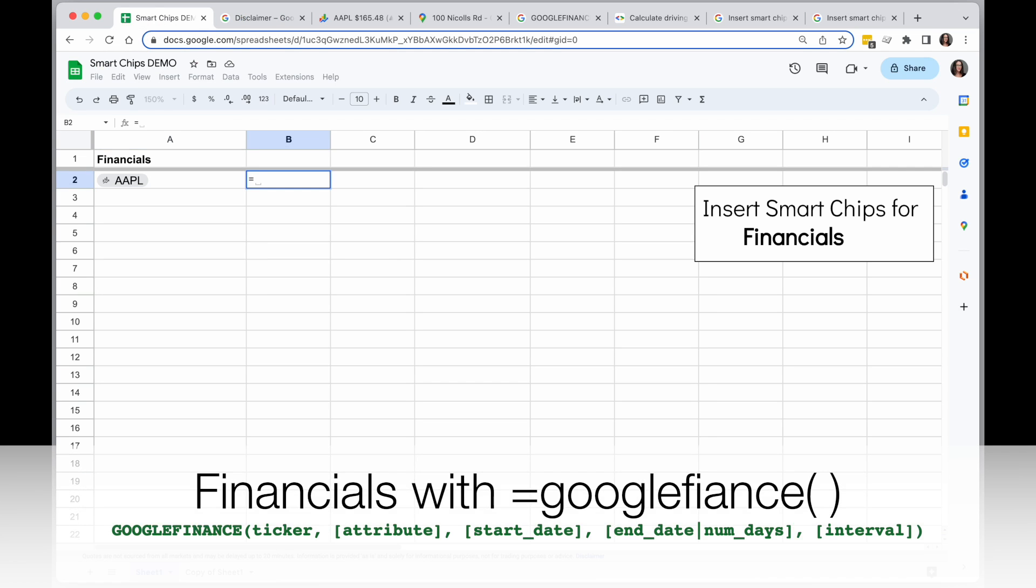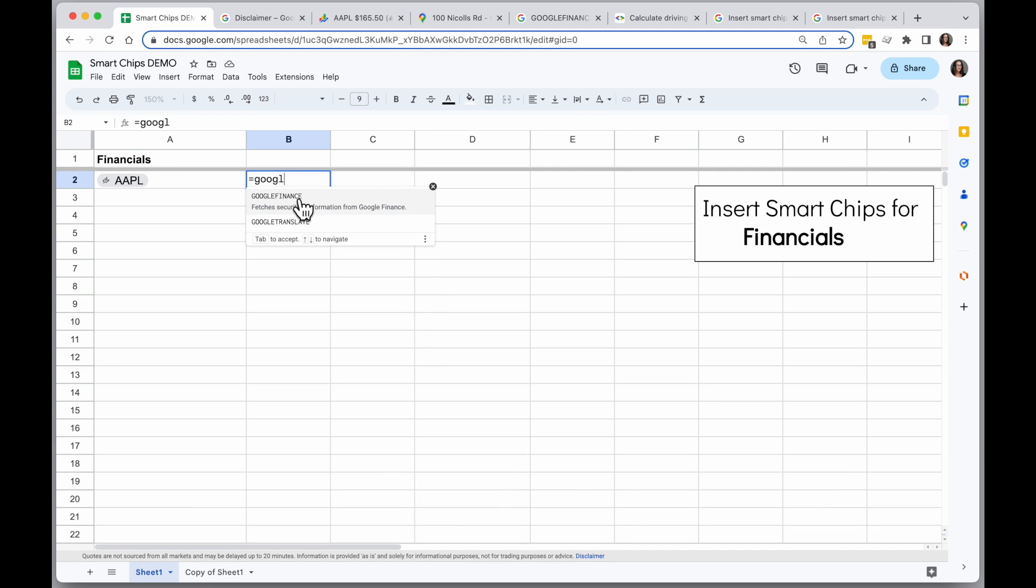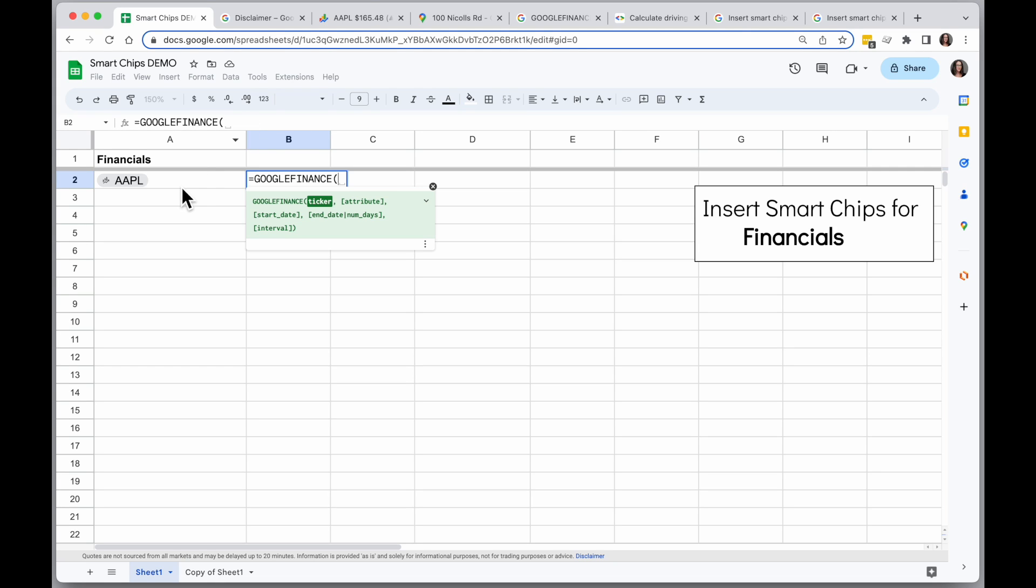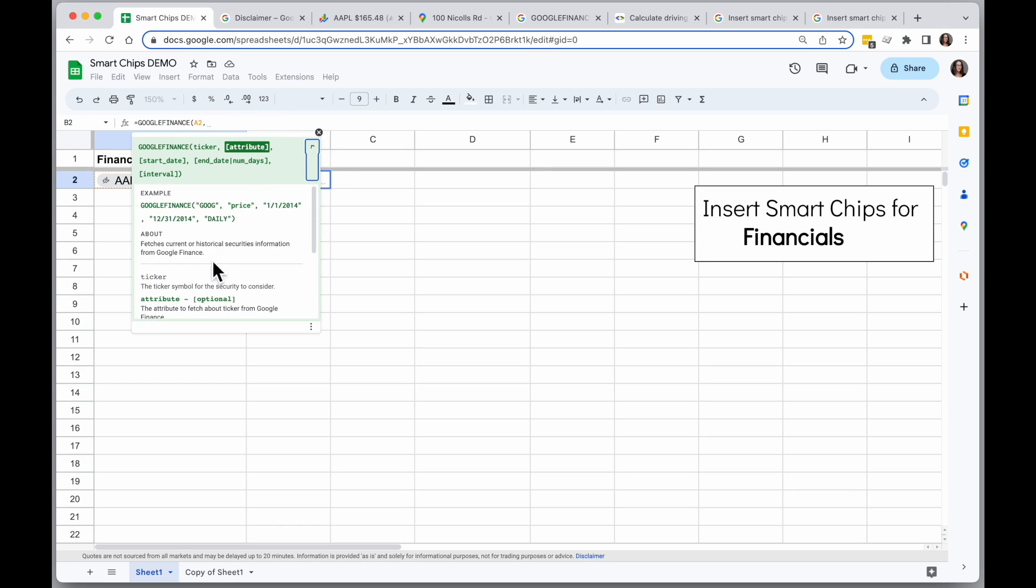You can use these in combination with the Google Finance function in Google Spreadsheets. So I'm going to add the Google Finance function, and the first thing I'll do is the ticker. I can point directly to the cell I have that ticker in. And then I'm going to open out the information about this.